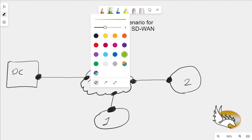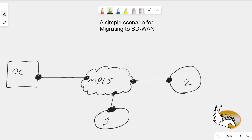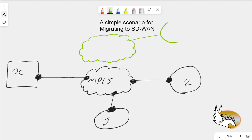In SD-WAN the design is a little different. Instead of an MPLS network, we use a normal internet connection. Through this we create DTLS tunnels for the control plane and IPsec tunnels for the data plane to connect to the data center and other locations. Those tunnels are dynamic, so multiple sites can communicate with each other unless policies prohibit it. Each site simply needs a WAN edge device.